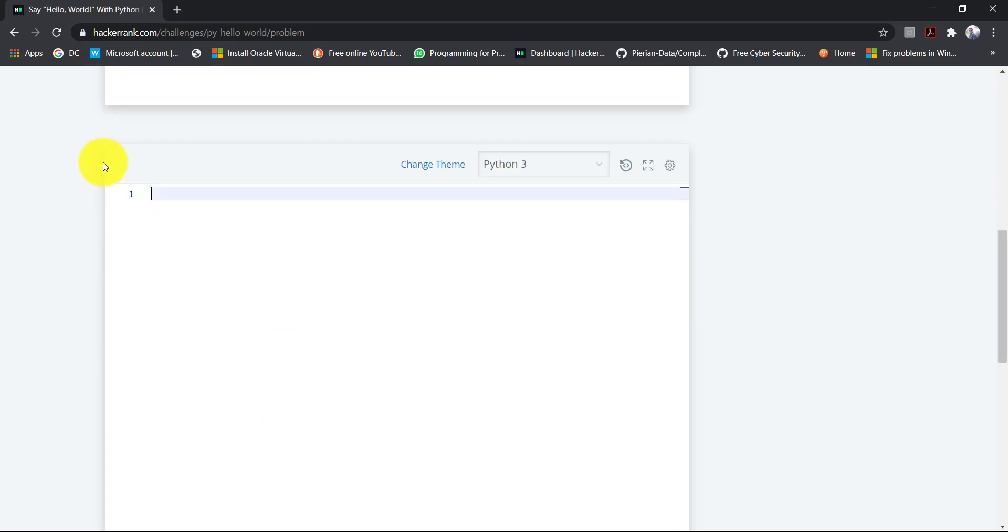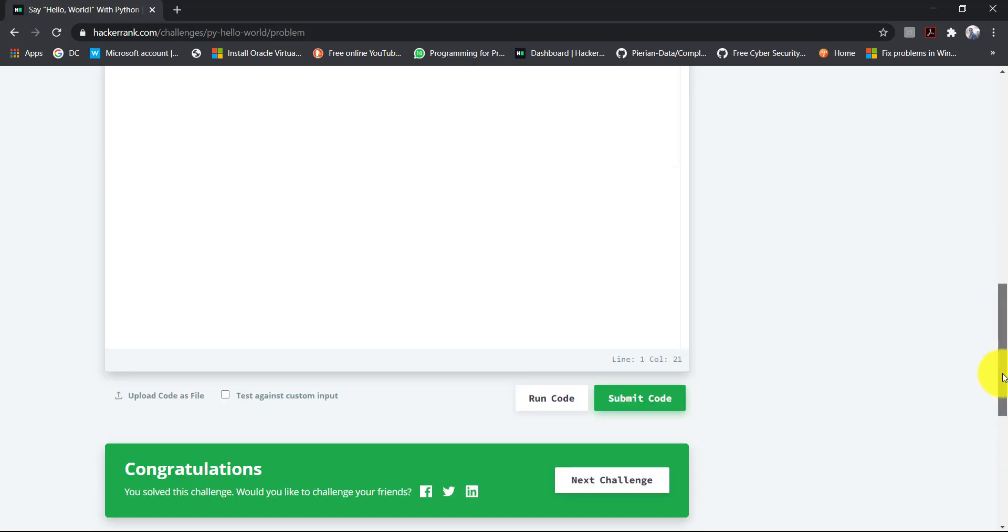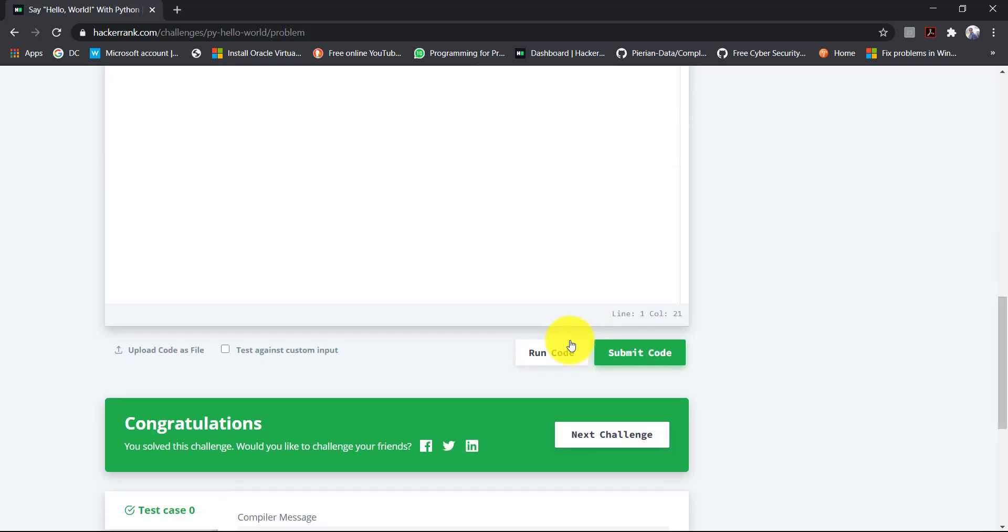Passing the string inside the print method means print hello world. So let's run our code and see what the results are.